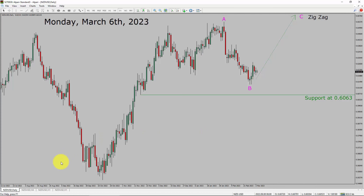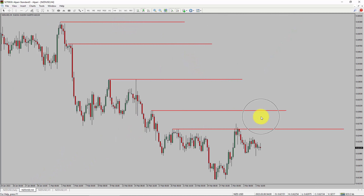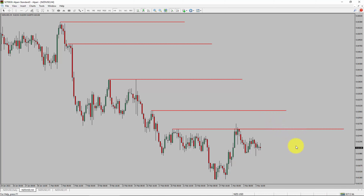Let us take a look at the 4-hour time frame. Price action is presenting lower swing highs and lower swing lows. To me, the NZD-USD pair trend looks down in the 4-hour time frame.